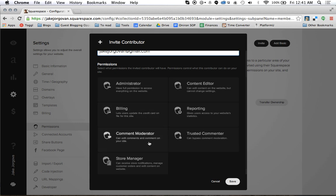Comment moderator, all they can do is basically just edit and comment on the comments on the site. Store manager can only manage basically e-commerce and can't really touch anything else. Content editor can edit content on the site and submit new content but they can't actually change any of the other settings or anything else on the site.